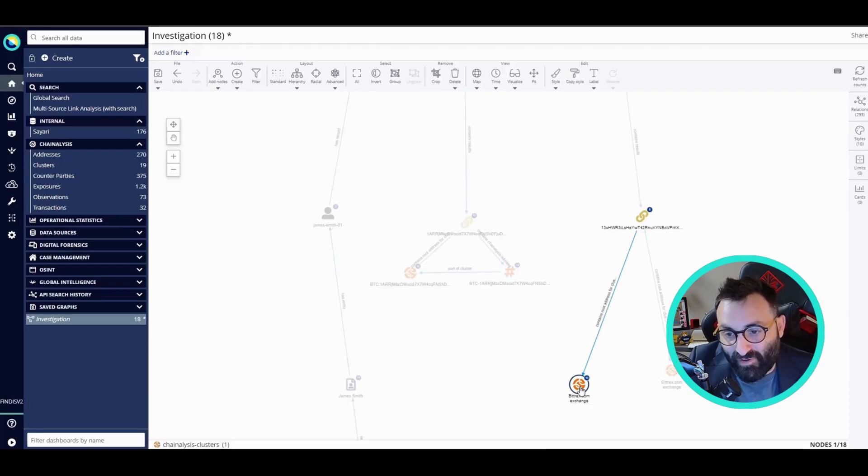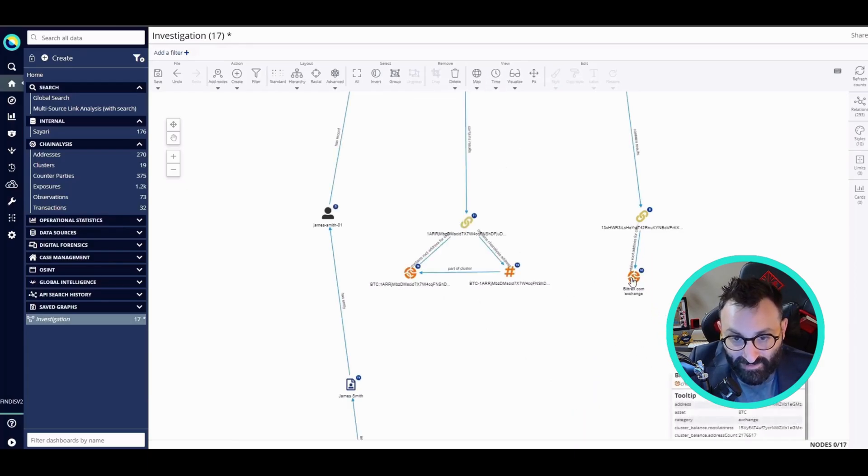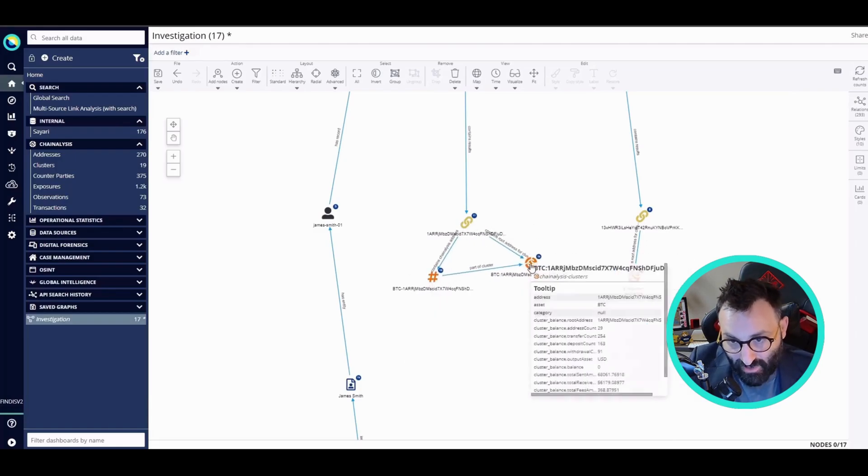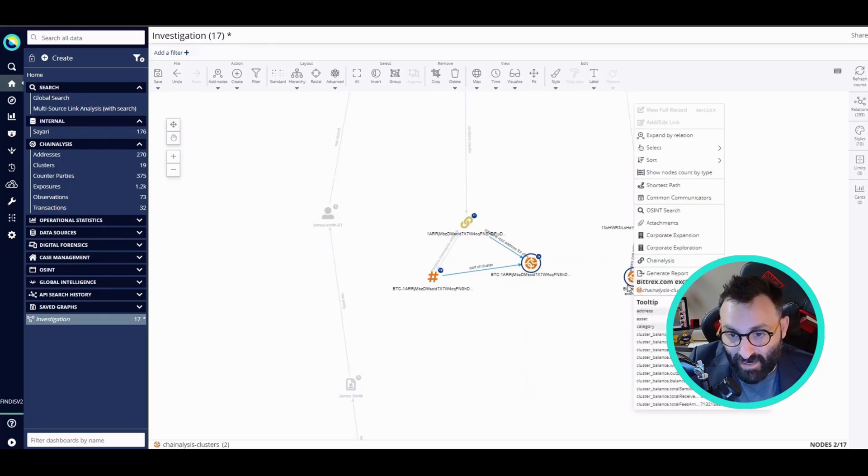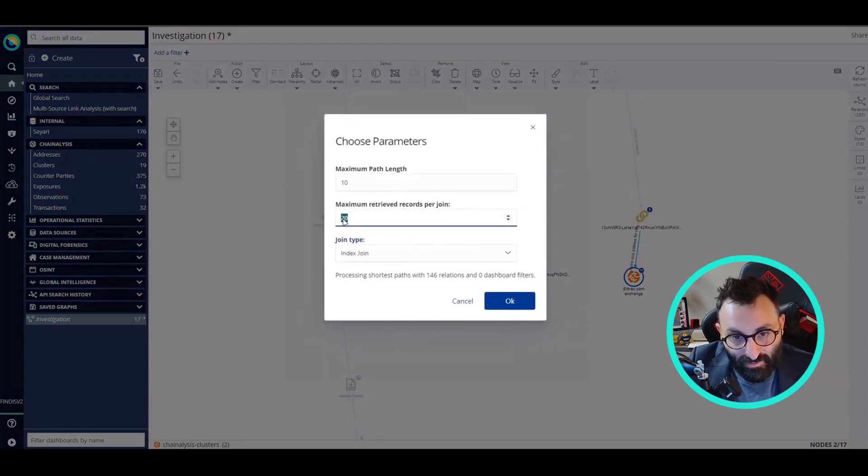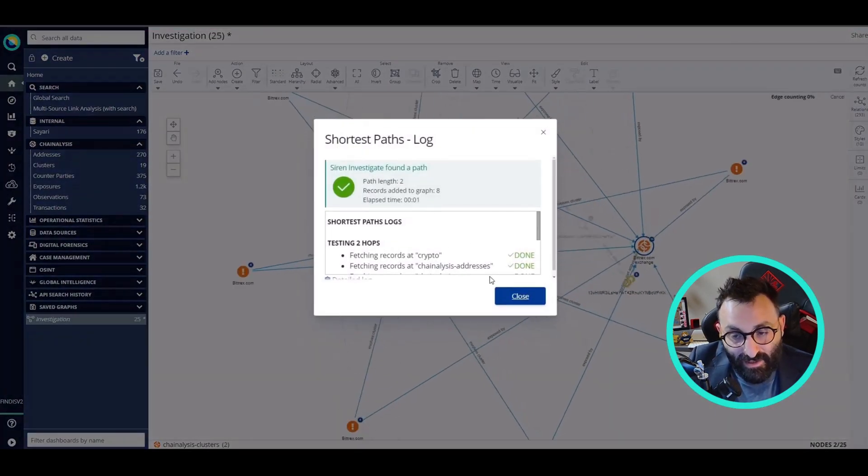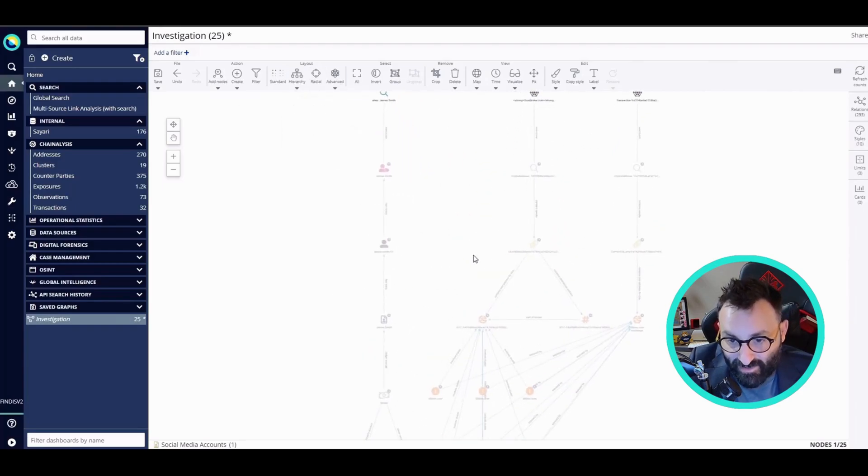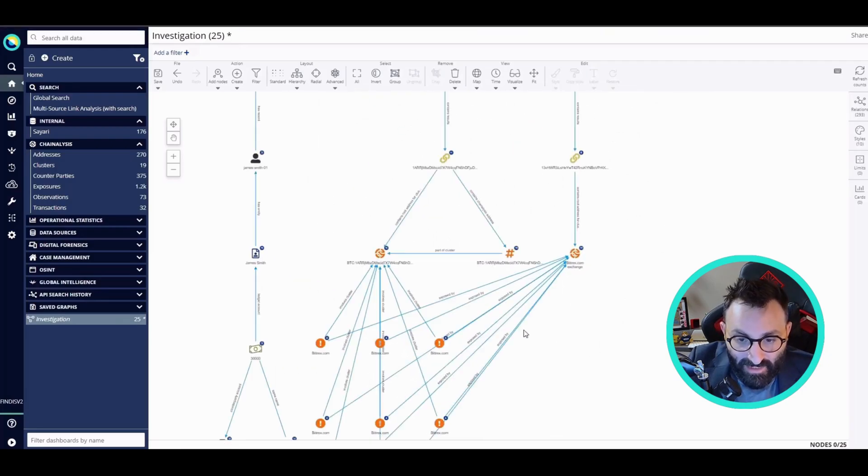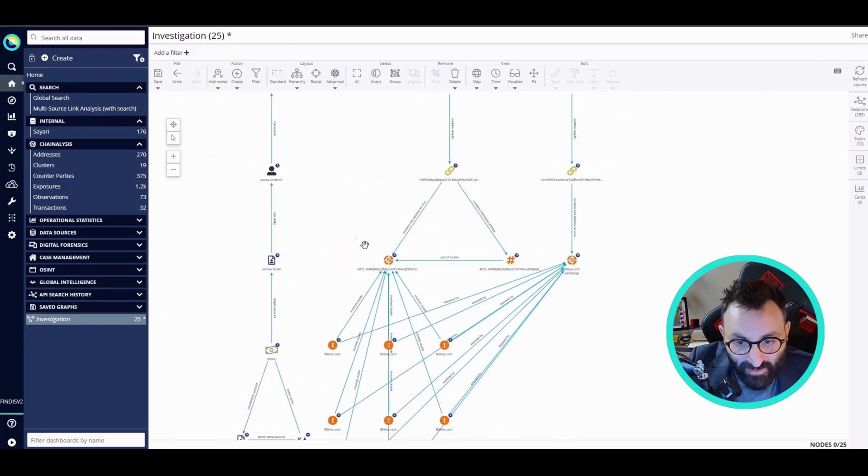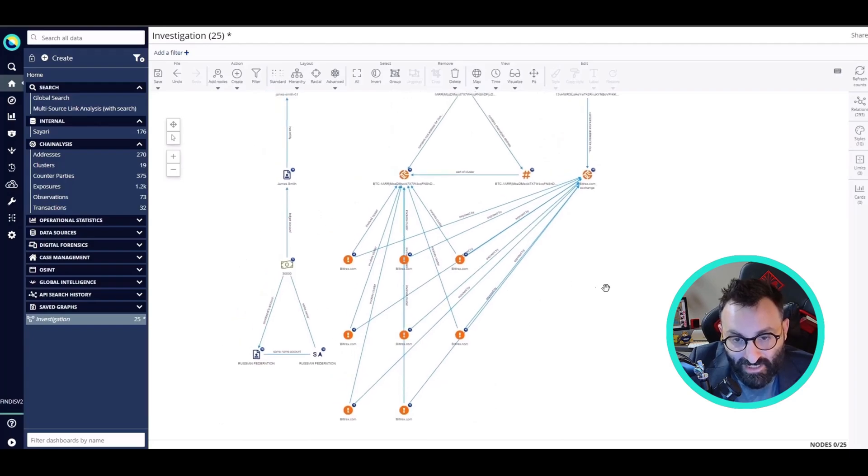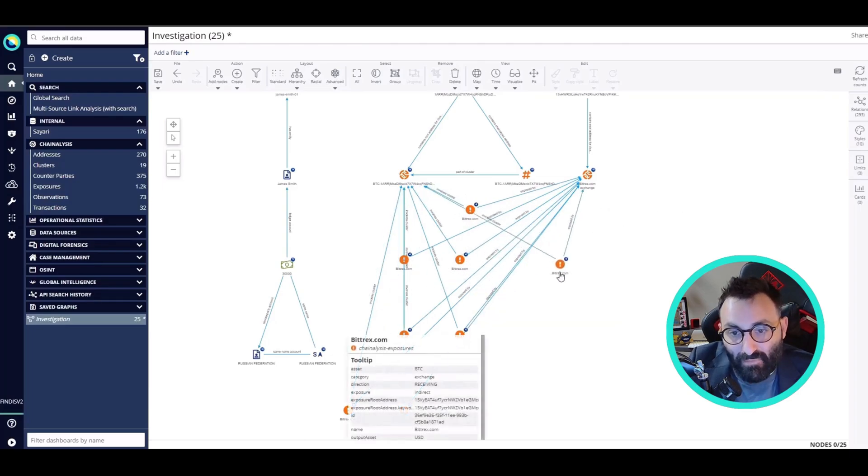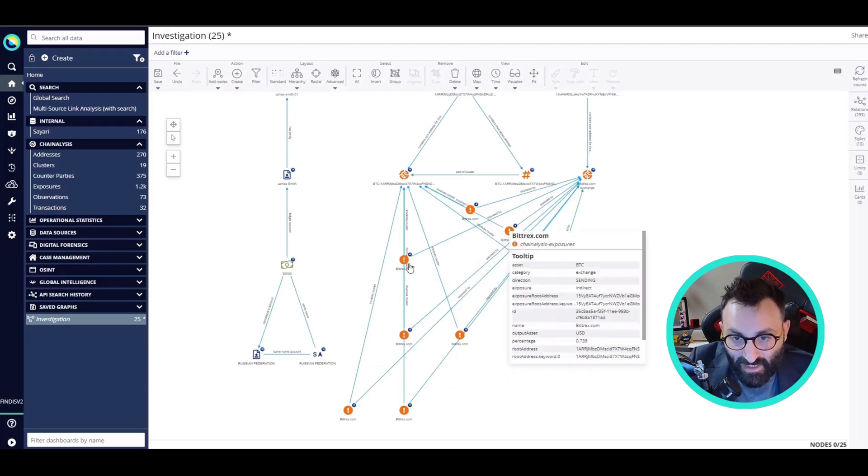This step is very important because now I want to use the Siren shortest path to see if there is any point of connection between these two clusters that are coming from transactions related to the dark web. I'm going to set many more steps because the blockchain can be very long. And here we are. Thanks to the Chainalysis integration into Siren and using the shortest path, I see that these two clusters are connected. What you see here in the orange icons are actually the blockchain steps, the transactions between the accounts that were found in the dark web connected to the James Smith account.